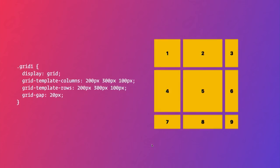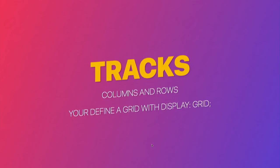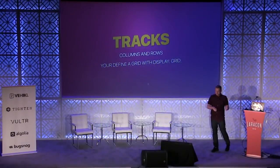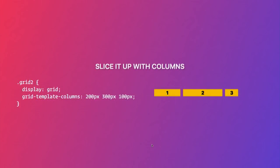What does the code look like? The first thing you do is set display grid on your containing element. It replaces display block, display inline, display flex — it's a new display type. Then you explicitly define your columns: in this case a 200px column, a 300px column, and a 100px column. You can also define your rows. Then there's a third thing called gap, which is the spacing between each of these tracks.